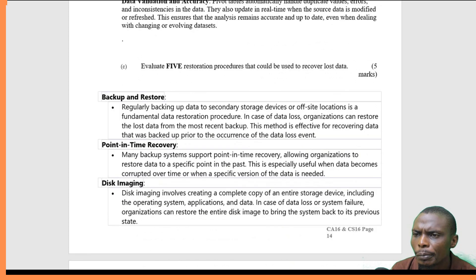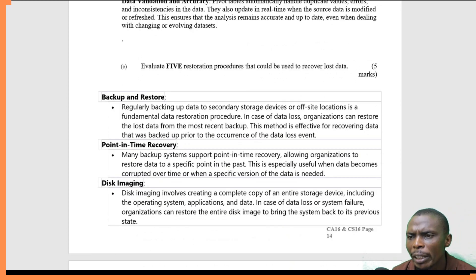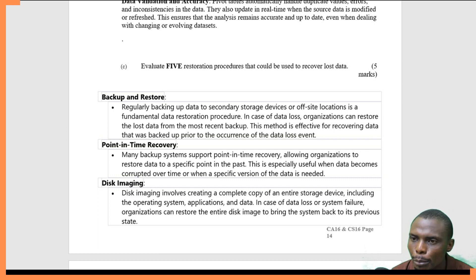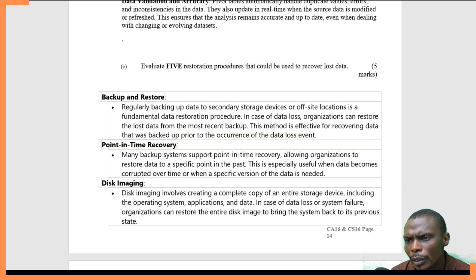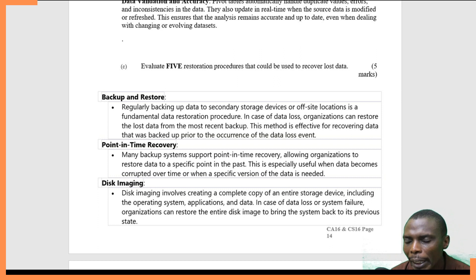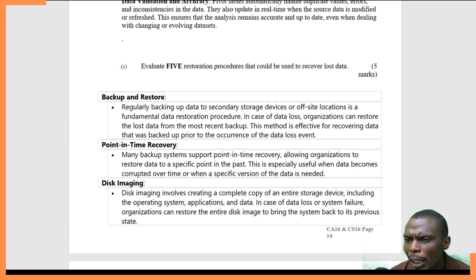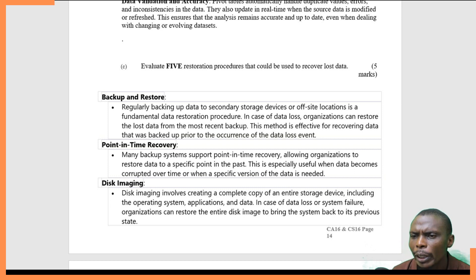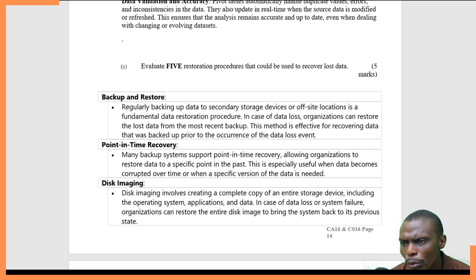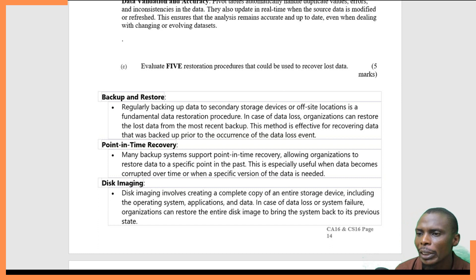Question C asks us to evaluate five restoration procedures that could be used to recover lost data. The first is backups and restore. Regular backups on a storage device means placing data in an alternative location. You can regularly do that on secondary devices or off-site locations — for example, a different geographical location — to ensure that in case of data loss, you have a place to retrieve it back.